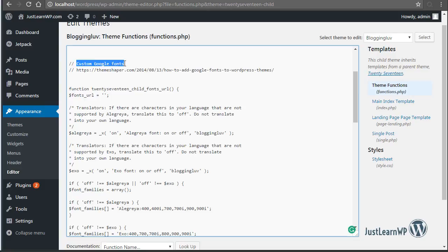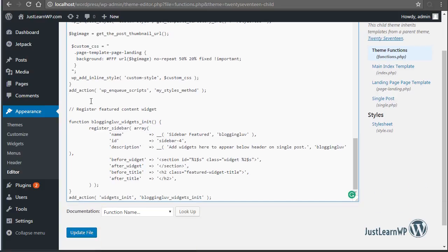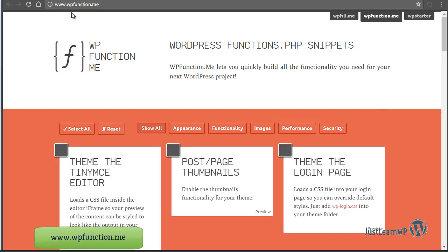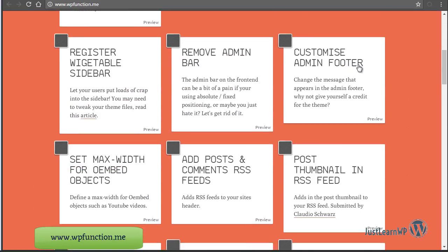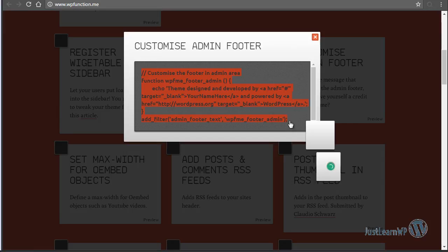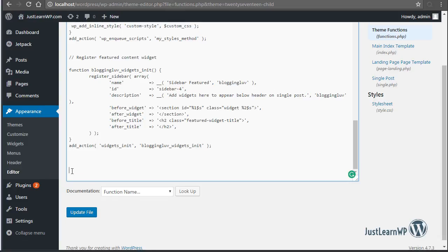I have added support for a custom Google font and I have also registered a new widget area. Now you can add your custom code here. You can find a list of many functions at wp-functions.me. Here you can see a function to customize the admin footer — click on Preview and copy this code, then go to your WordPress dashboard, click on Editor, and select the functions.php file.